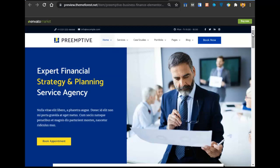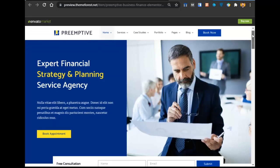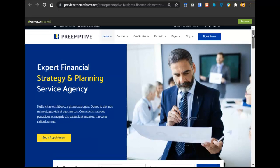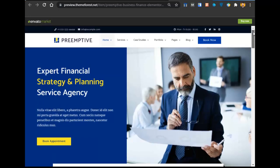Hey guys, this is Khadeen and you are watching Grow with Khadeen. In this video, you will learn how to create a beautiful, responsive and mobile-friendly WordPress website using Elementor, which is a consultancy firm website.